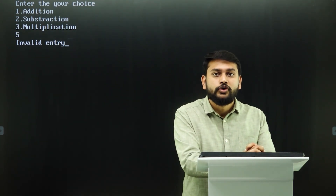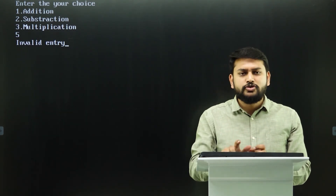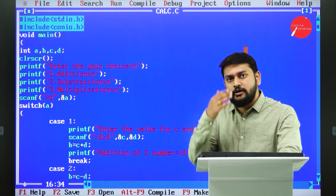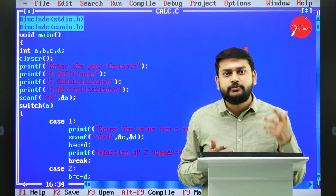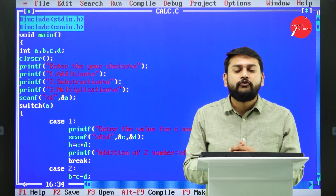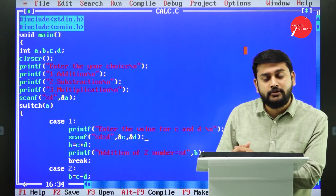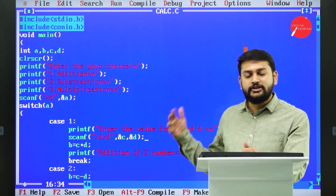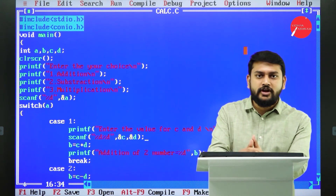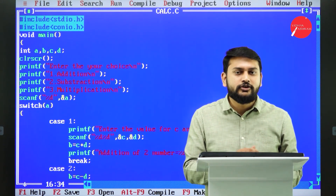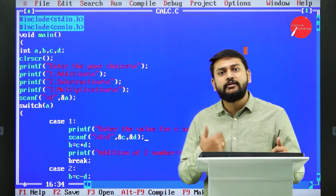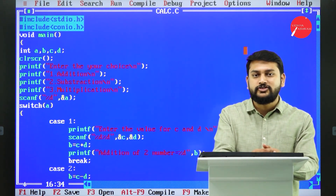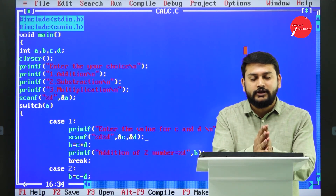This is how switch case works. A calculator is the best example to explain it, but you can also use switch case for things like calculating prime numbers, factorials, or Fibonacci series — each in a separate case. That's how you can implement multiple programs within one switch case structure. Thank you, everybody — we'll move to the next topic in the next session.